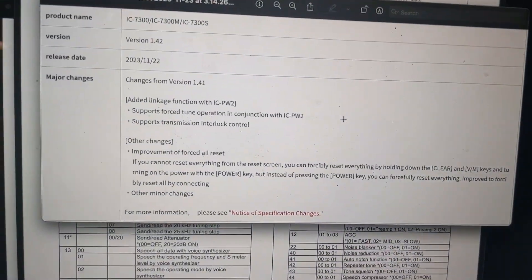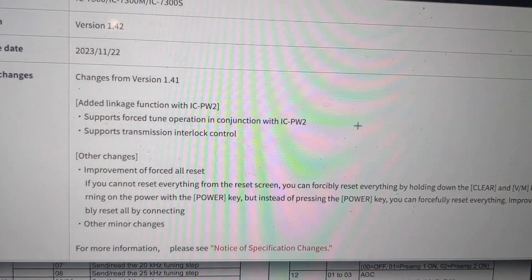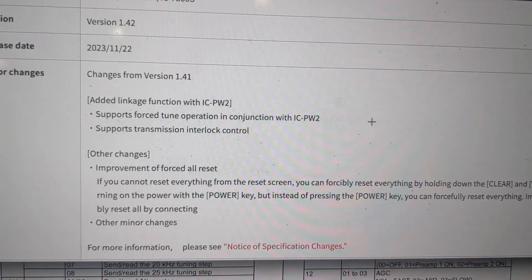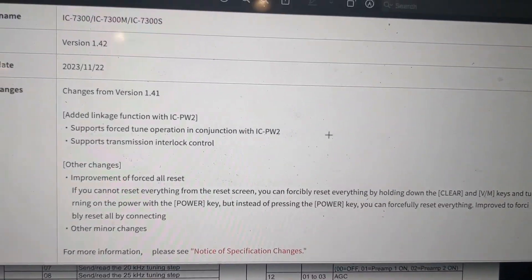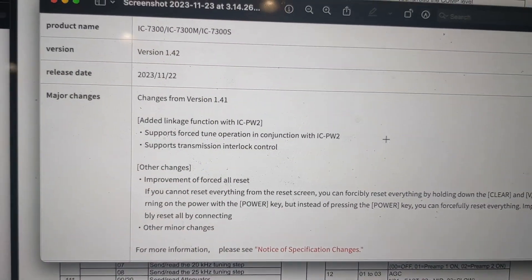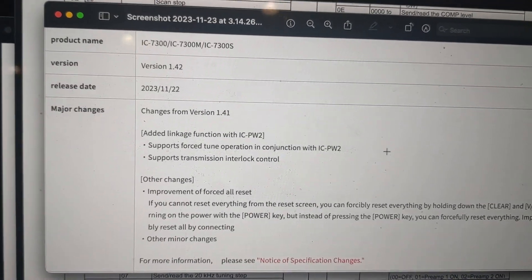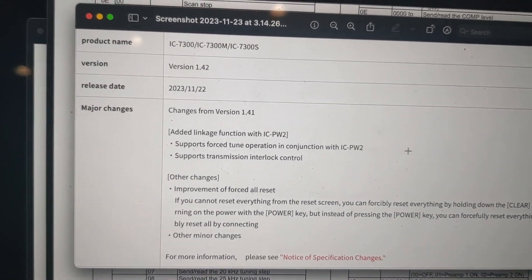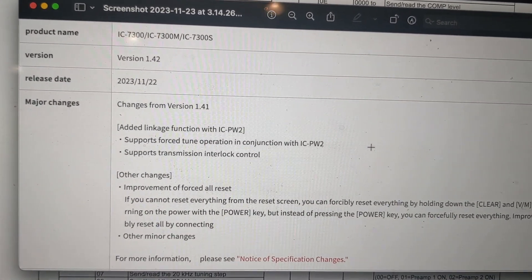Here's a list of the changes as published on the ICOM Japan website. The firmware is only available on the ICOM Japan website presently. As I'm making this video, I'm sure it will work its way over to the U.S. website soon, probably after the holiday.